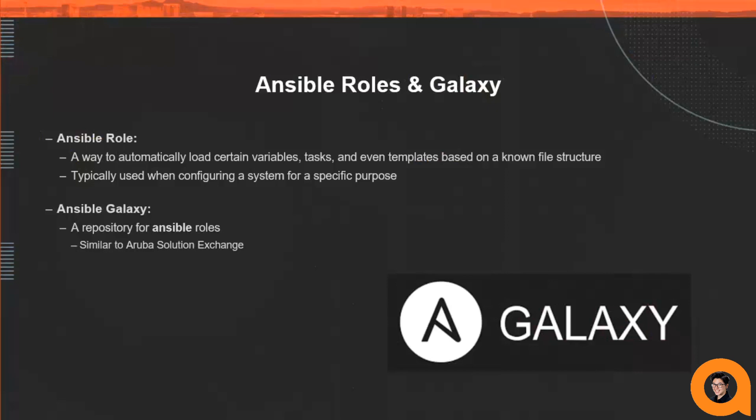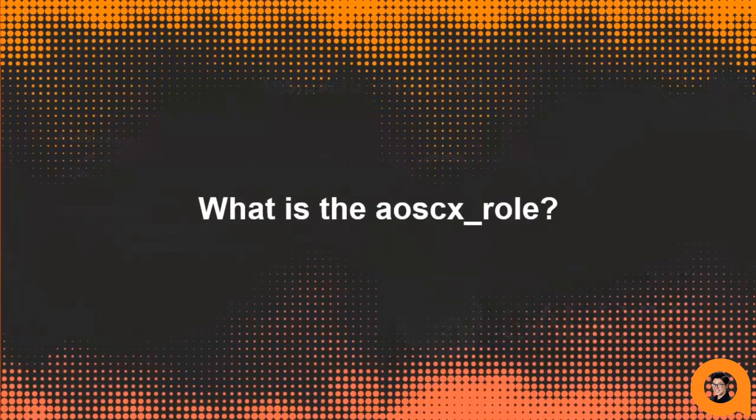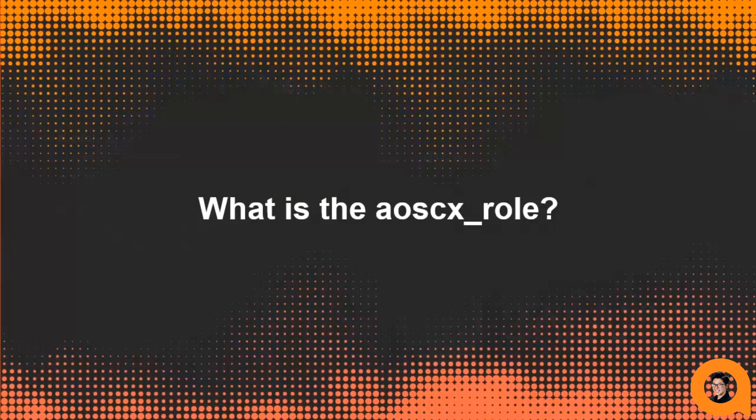It's typically used when configuring a system for a specific purpose such as a DHCP server. In addition to automating devices for a specific function, vendors are also using roles to package and distribute their Ansible modules to users. Roles are uploaded to Ansible's role repository called Ansible Galaxy, and you can kind of think of this as Ansible's version of the Aruba solution exchange.